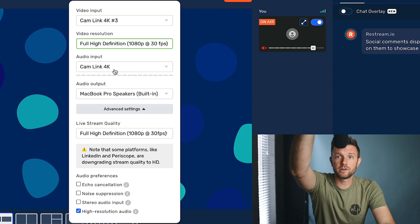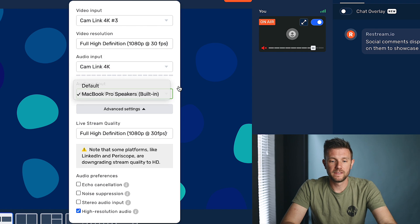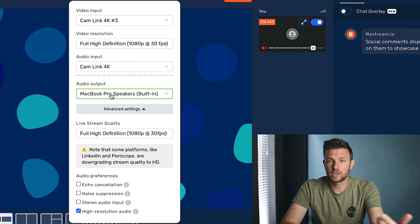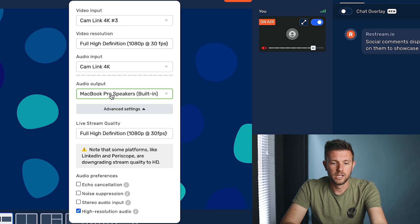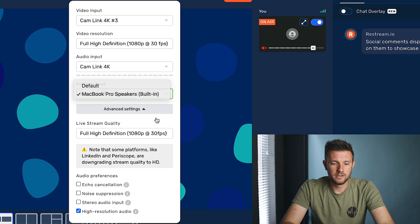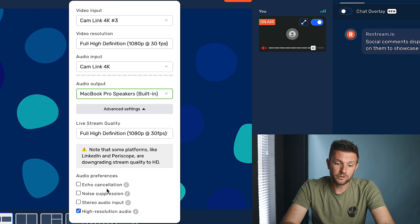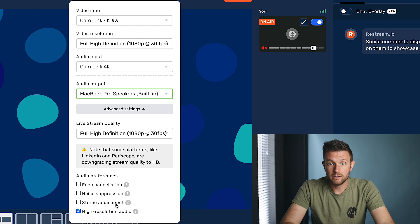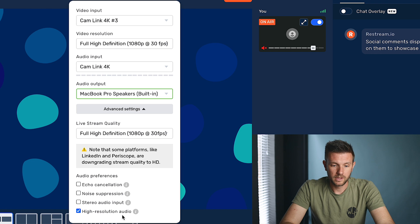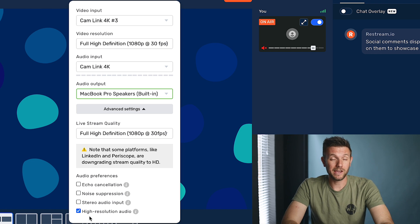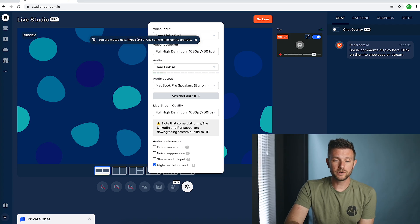Up where it says video resolution, you can change it to 1080p at 30 frames per second. For audio input, I'm using my Cam Link — the audio goes through the mic, through the camera, back through the Cam Link into the computer. Under audio input, you see audio output — if you want to go to your AirPods, speakers, or whatever, that's where you'd select those. Working your way down, audio preferences include echo cancellation, noise suppression, stereo audio input, and high resolution audio. I'd recommend playing with these ahead of time so you don't accidentally suppress audio you want to keep.